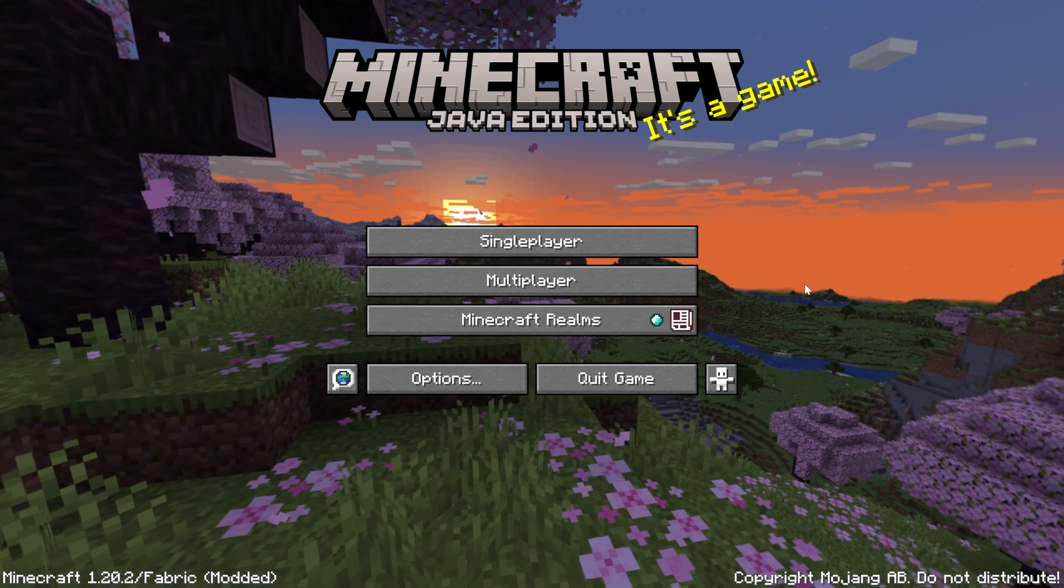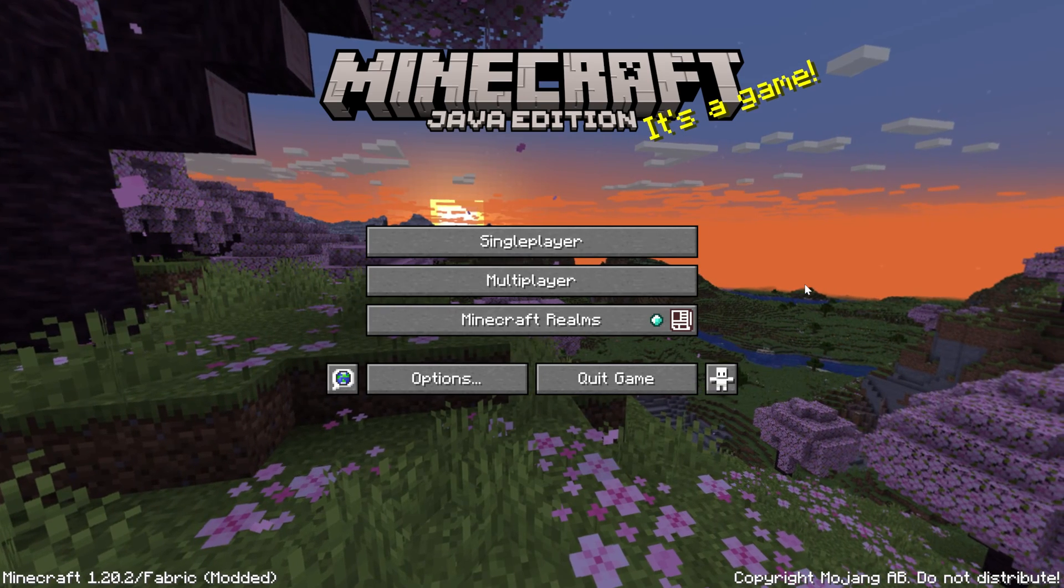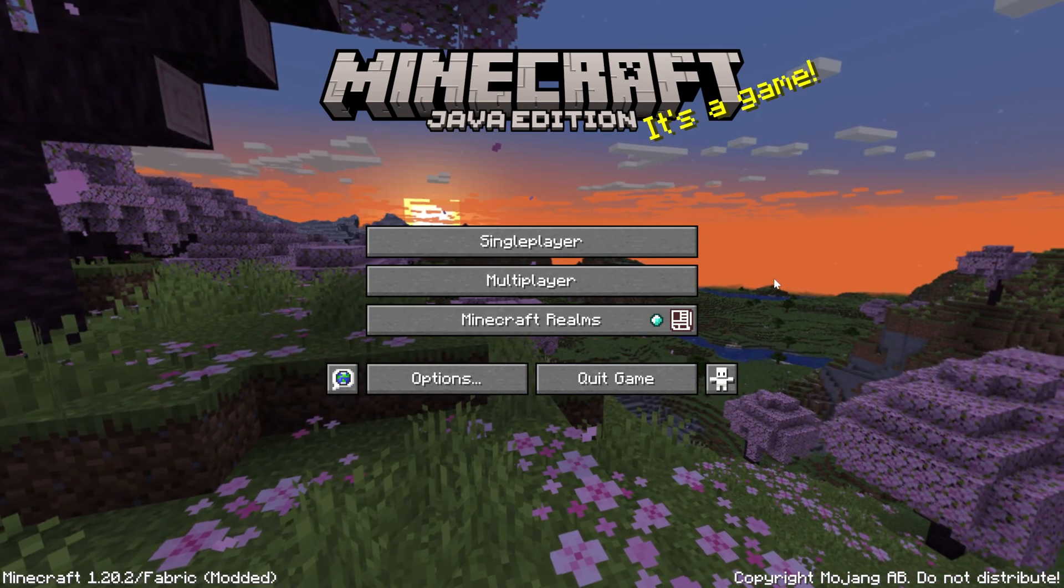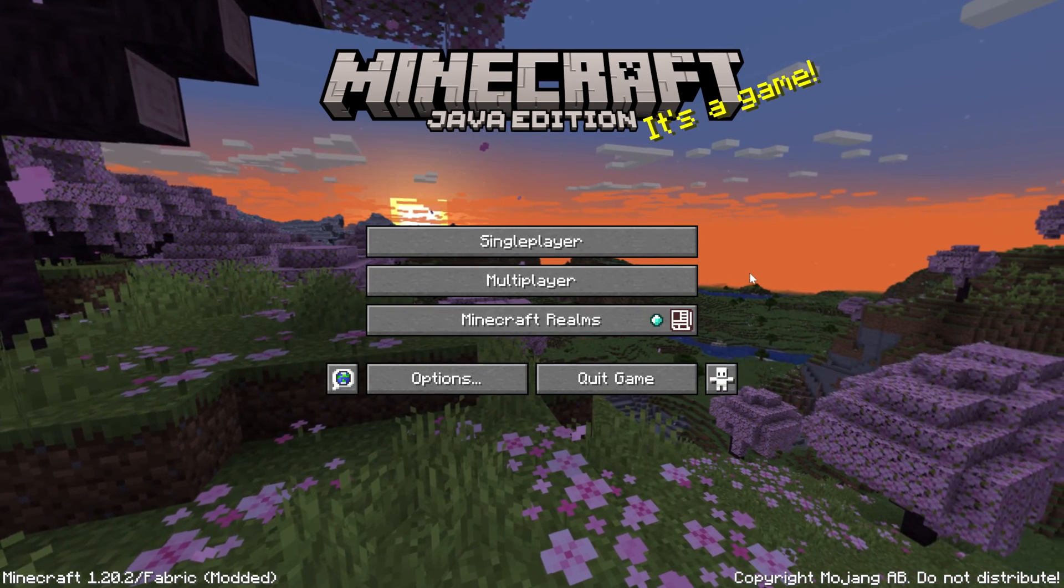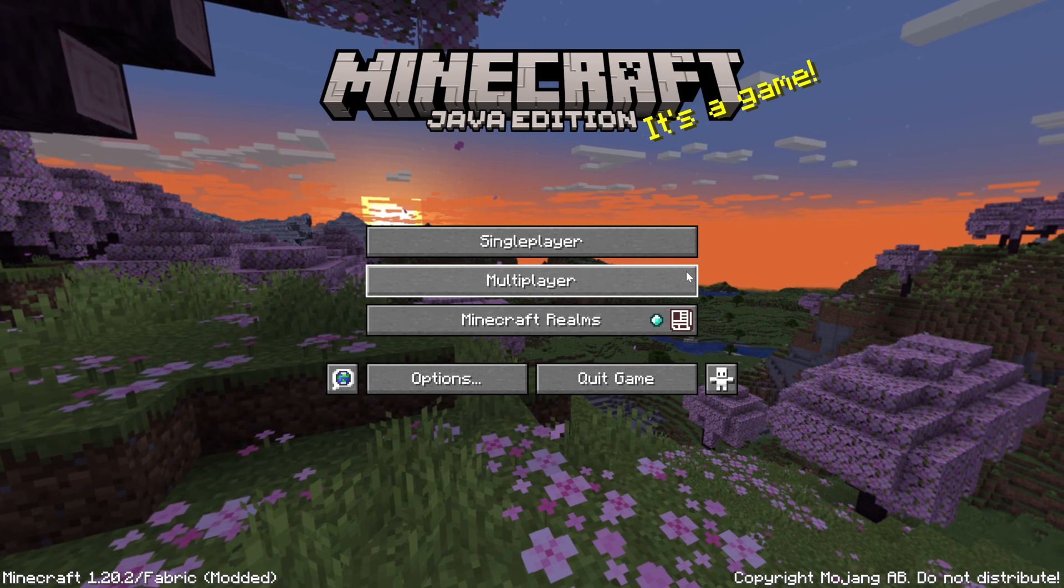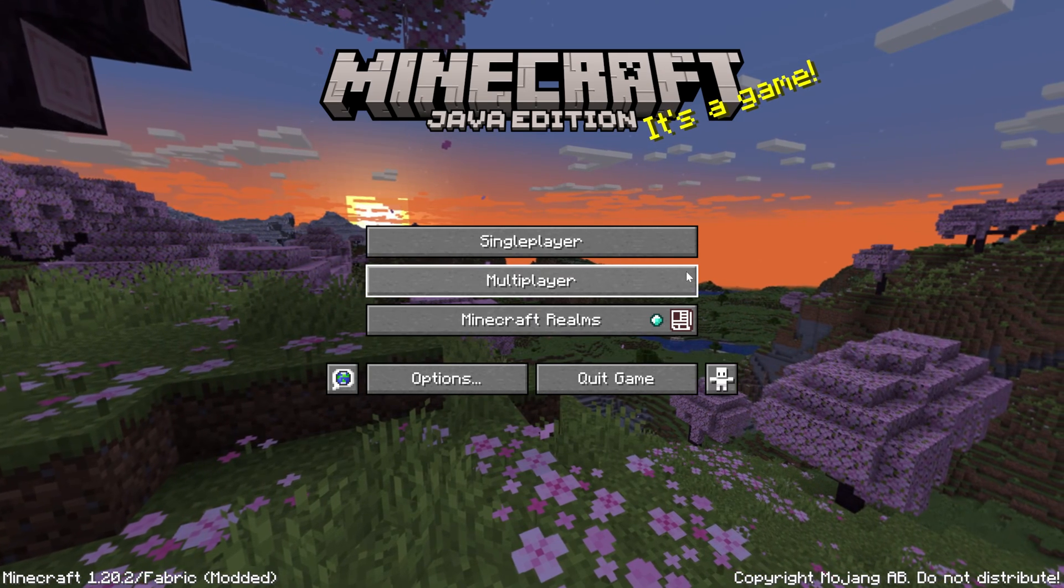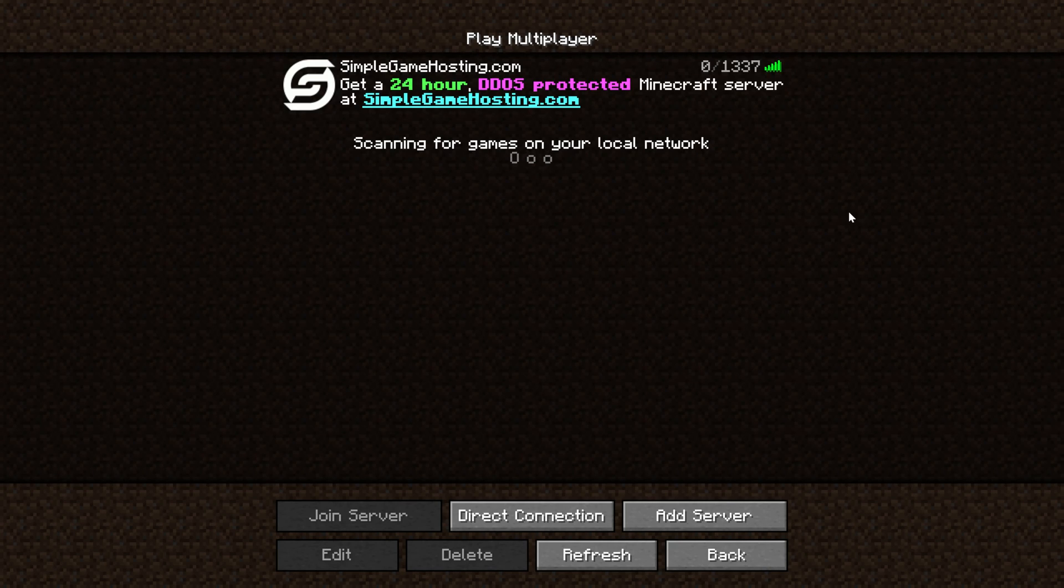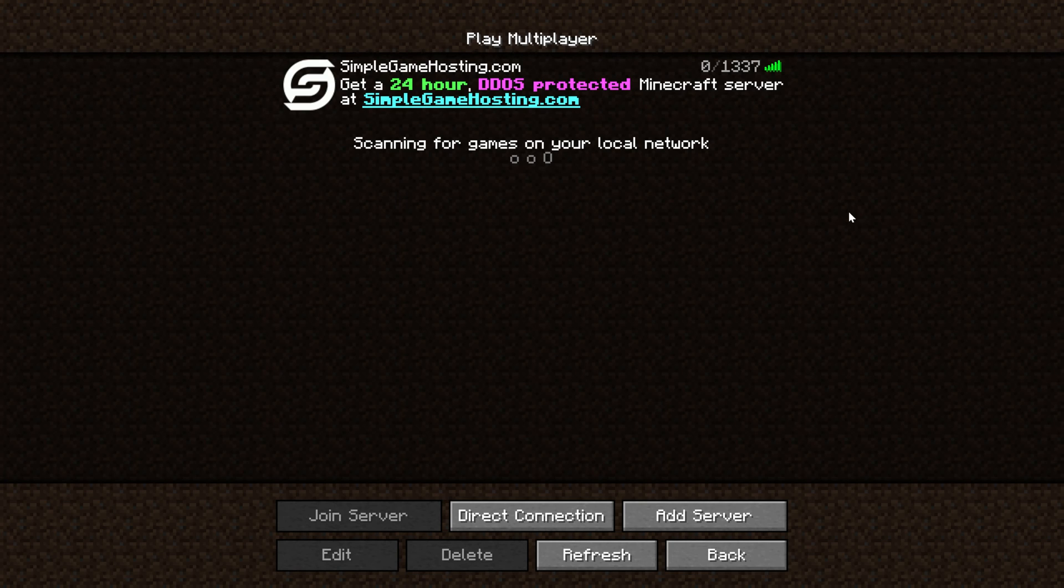So here we are on the Minecraft main menu and before we actually optimize Minecraft using Sodium, first let's see what our FPS is to start this video off so we can compare to what it is after. We're going to be doing that on a Simple Game Hosting server which happens to be our company and the sponsor of this video.